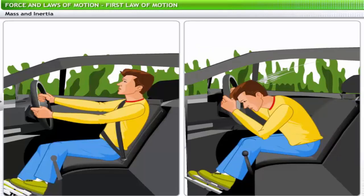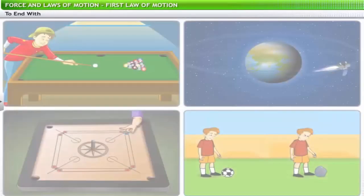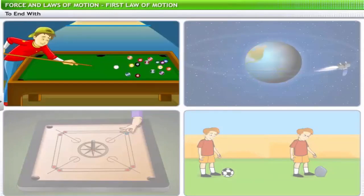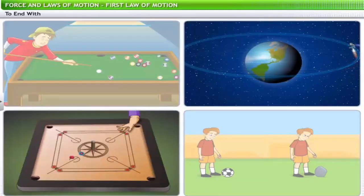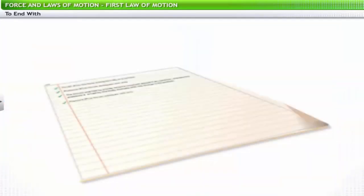As the first law of motion explains the concept of inertia, it is also known as the law of inertia. This brings us to the end of the lesson on the first law of motion. In this lesson you have learned about Newton's first law of motion, inertia, and the link between mass and inertia. To revisit the key points, please review the flashcard at the end of this lesson.